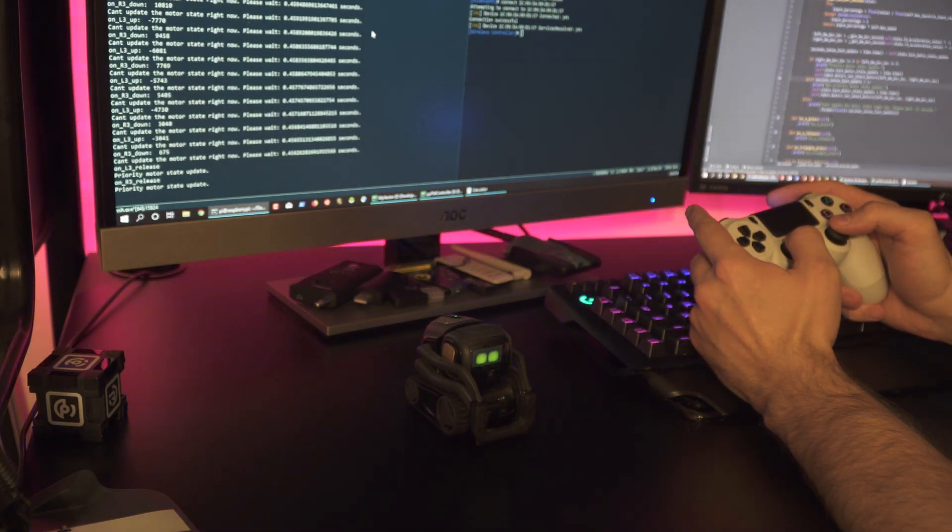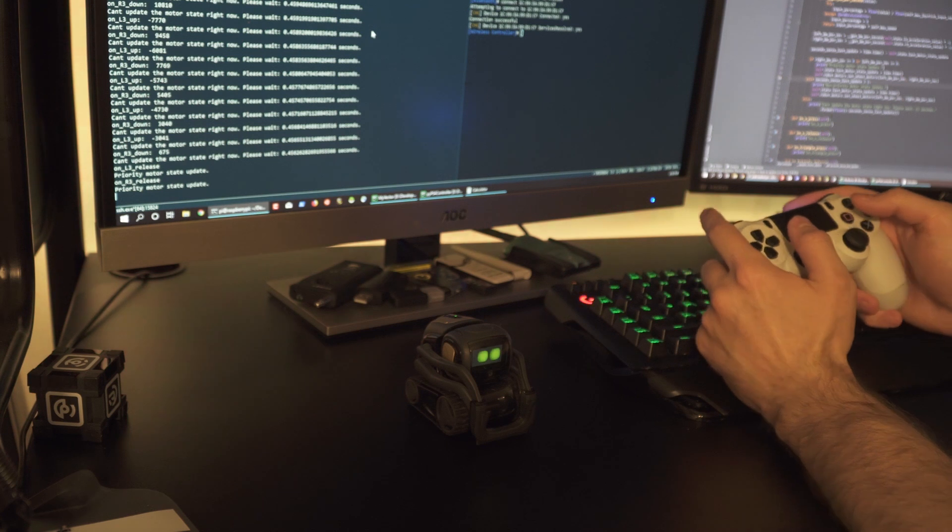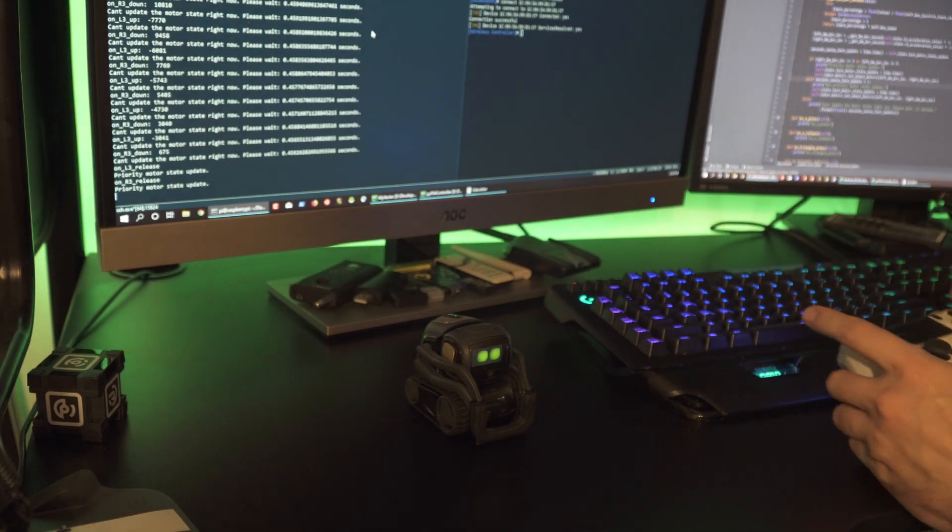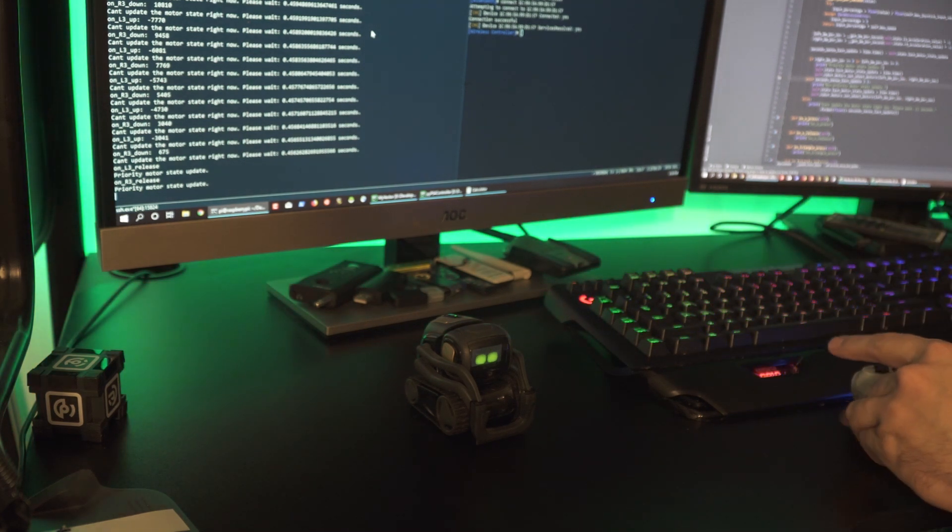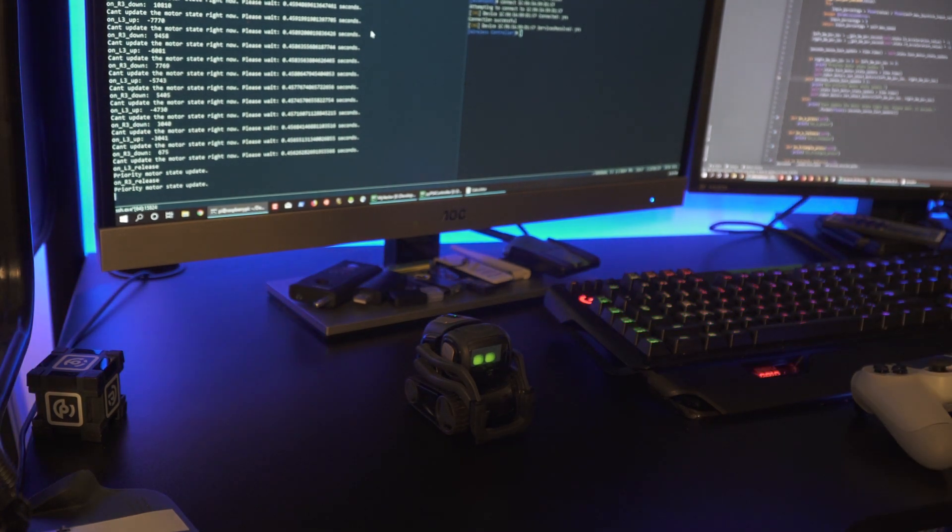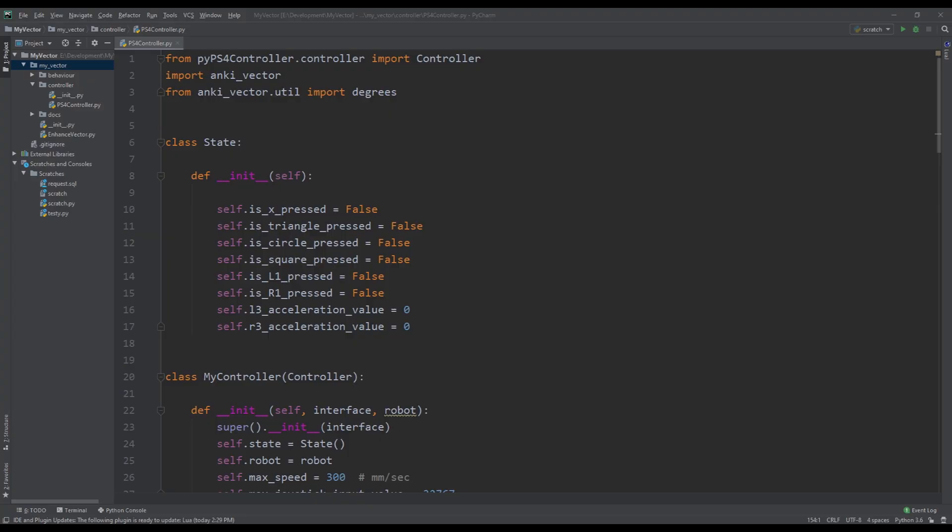Now my controller is set up to control the left track of the Vector with the L3 joystick, so the left joystick controls the left track and the R3 joystick controls the right track. That way if I need to move forward I press both of the joysticks forward, and then if I want to go backwards I press both of them backwards, and if I want to turn